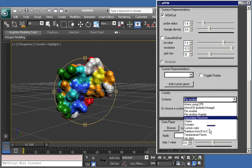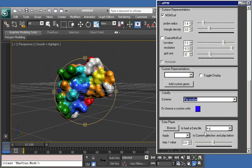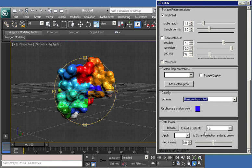We can color from N to C terminus using the rainbow coloring scheme, etc.